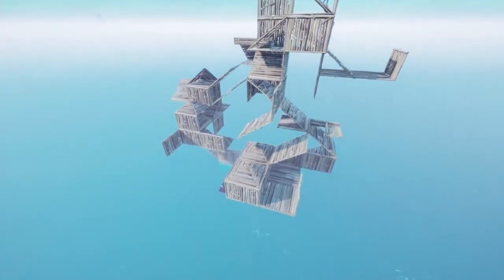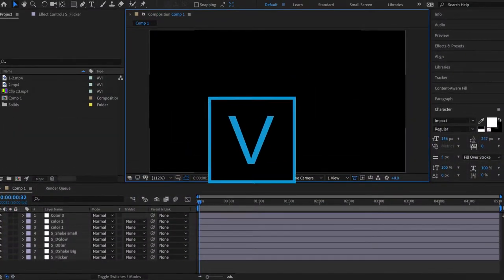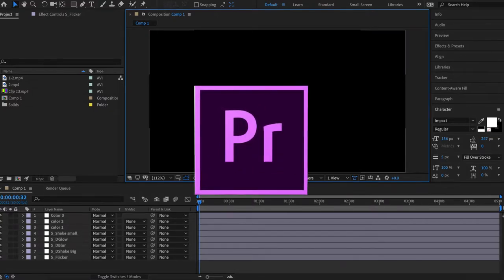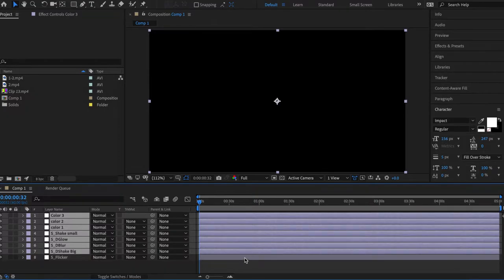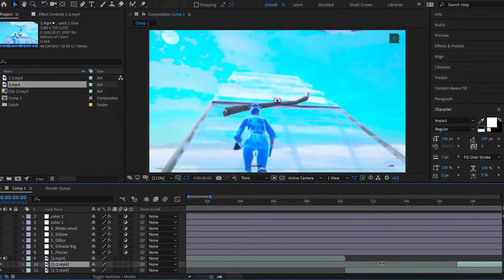Right now we're going to get into After Effects and show you guys how to actually edit this. You can use any software you want — Vegas, Premiere Pro, whatever you guys want — the workflow will basically be the same thing. Don't worry about the things right here; this is basically my template that I made for myself to make everything easier. I'll go through that a little bit later. First thing we need to do is cut up our clips so we don't have unnecessary stuff we don't need.